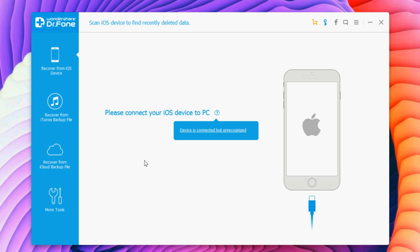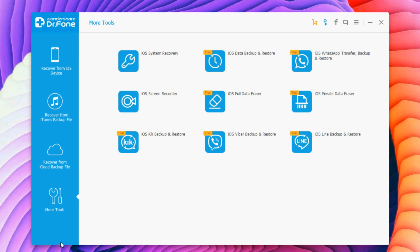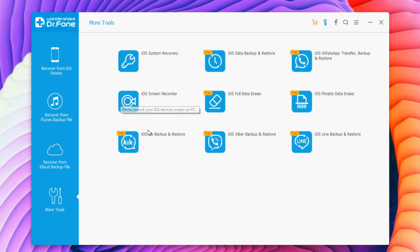What you need to do is go to More Tools, and then you will see iOS Screen Recorder. You will have an install button right here. You click on it and it will automatically install it on your PC.